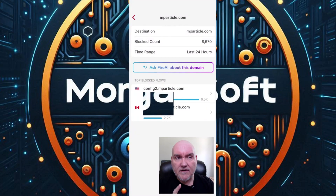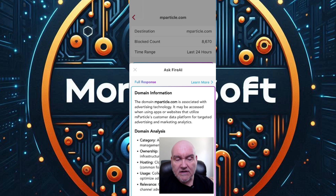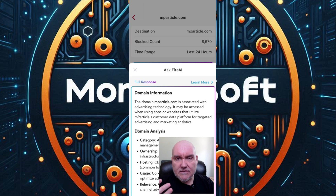Firewalla has offered some really good and very positive updates, including the Fire AI feature. For example, on an outbound flow for mparticle.com, it will tell me what that domain is about. It's associated with advertising technology and it's being called by a lot of different devices — whether it's my phone or my PC — and it's fine in that it is advertising technology.